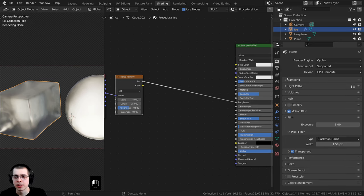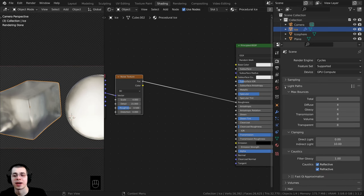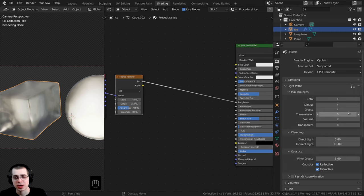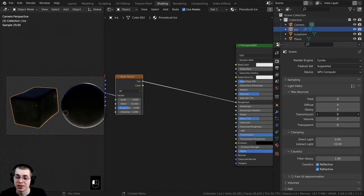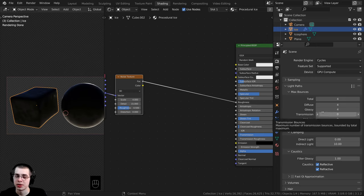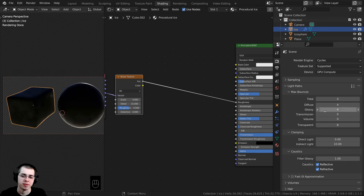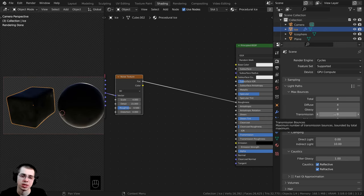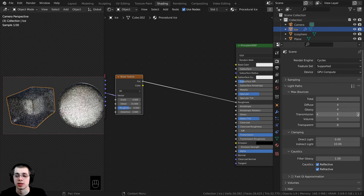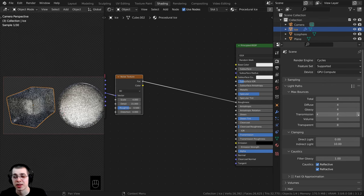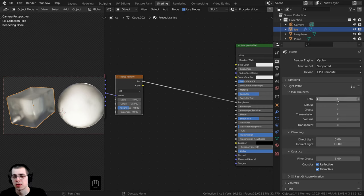If it's still looking a little dark, that might be because of the light paths. Click over here on the Render Properties and open up the Light Paths tab. There are some different light path settings; the main one is the Transmission value. If I turn this Transmission value all the way to zero, that tells Blender not to use any transparency — it renders faster but won't work with a transparent material.